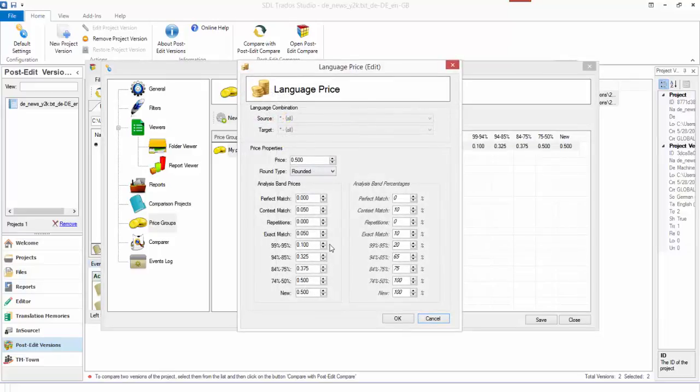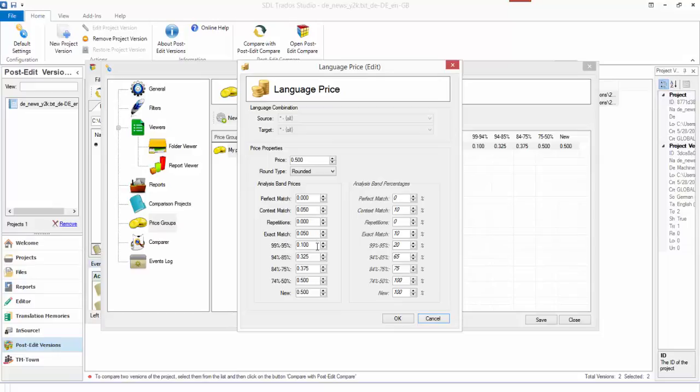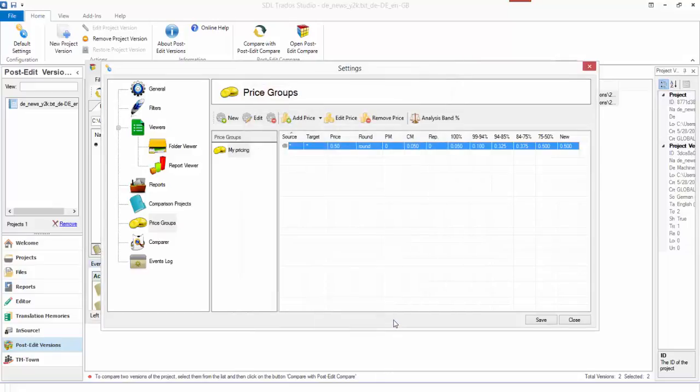I don't know how realistic my rates actually are here. If I just edit the price, you can see I've said for a new word 50 cents or whatever, and then there's a percentage of each value of that 50 cent to work out what the figure would be for a perfect match, context match, repetitions, exact match, etc., depending on what I wanted. This is just an example.